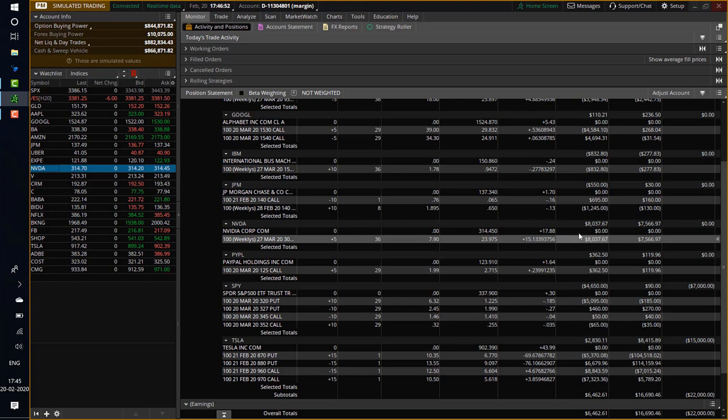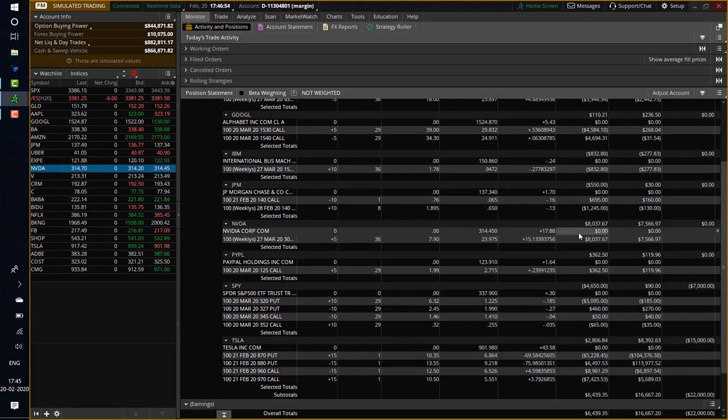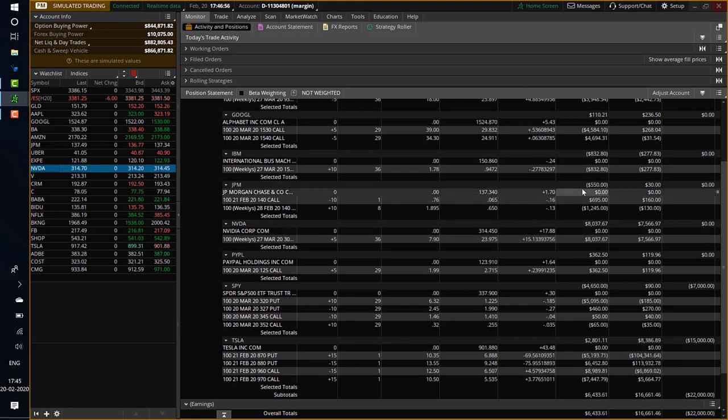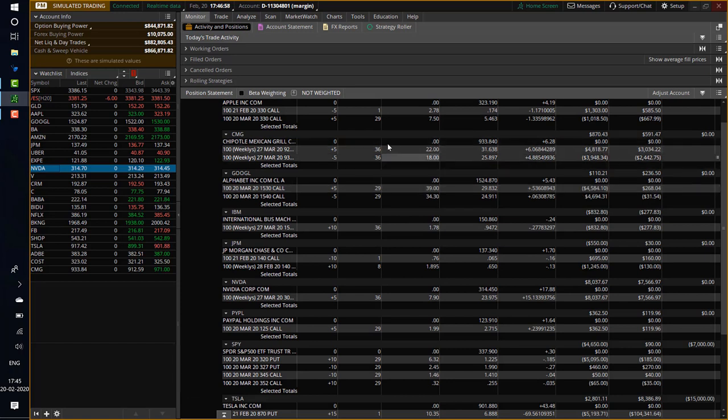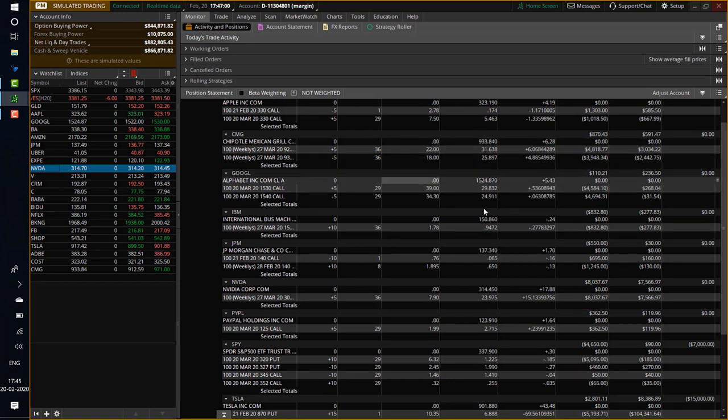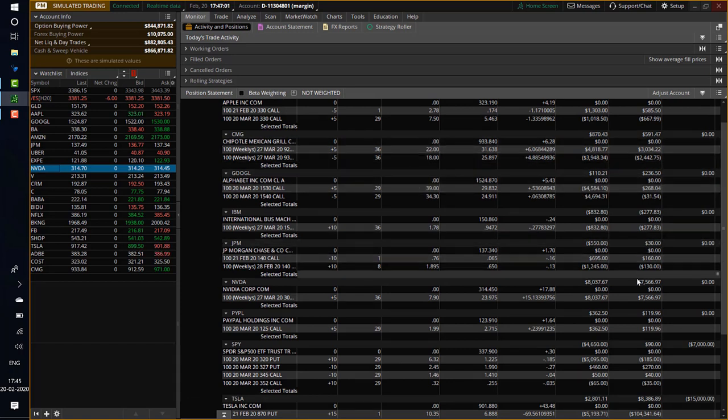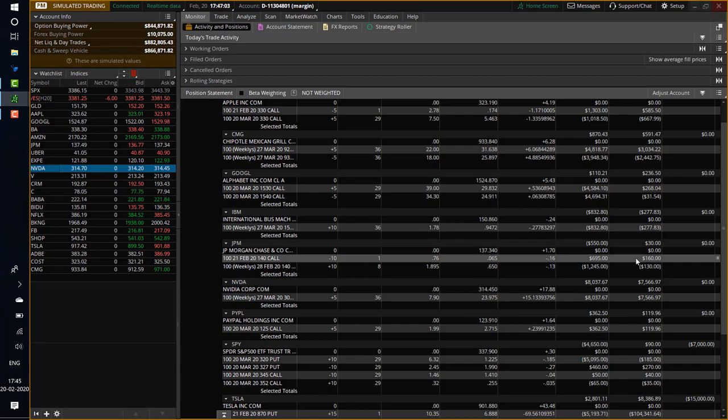We're going to close NVIDIA. NVIDIA has a 100% return. And we'll keep Chipotle for some more time because it's a debit spread and we have 36 days left. And then PayPal and some of the others are just developing right now.